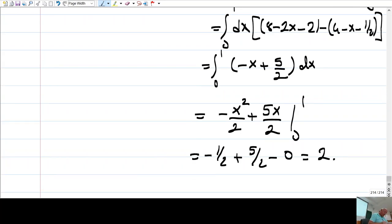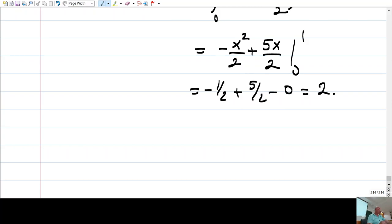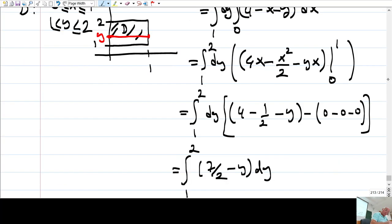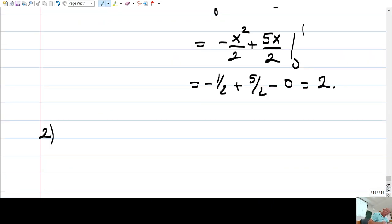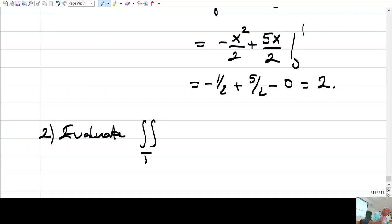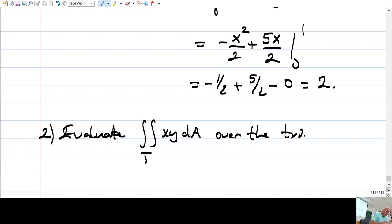But sometimes the region tells you which order you should take. For example, let me do this one. Evaluate this double integral over the region T: x times y dA over the triangle T with vertices.